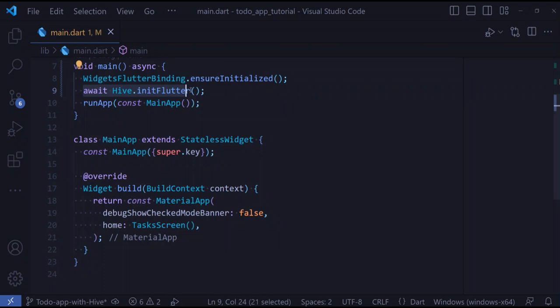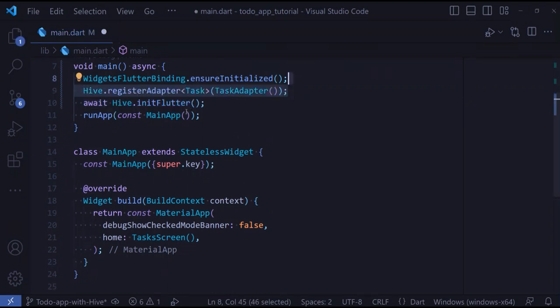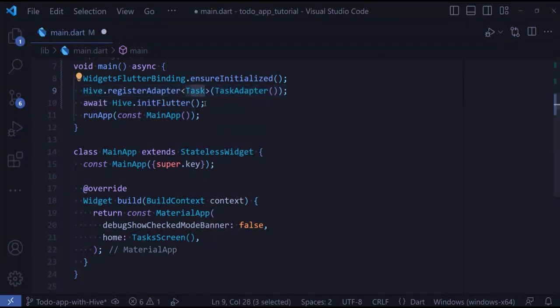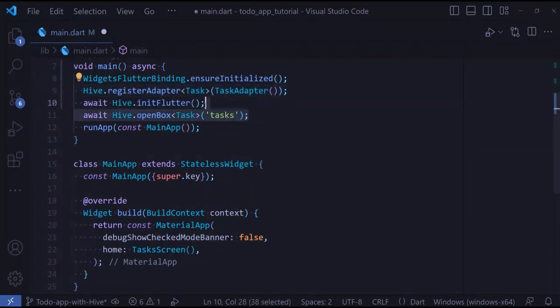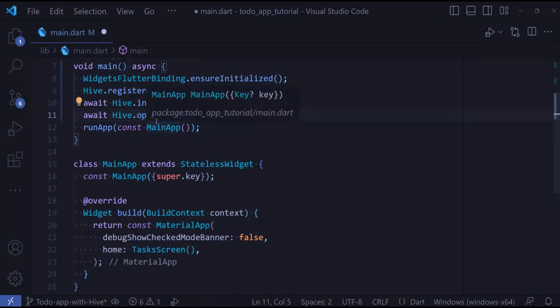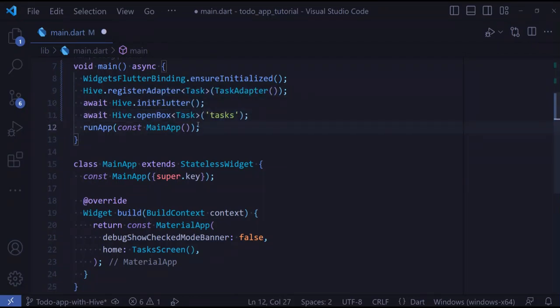Now that we have created our adapter, let's also register it. On top of initFlutter, let's register our adapter with Hive.registerAdapter TaskAdapter. Let's also open our box.